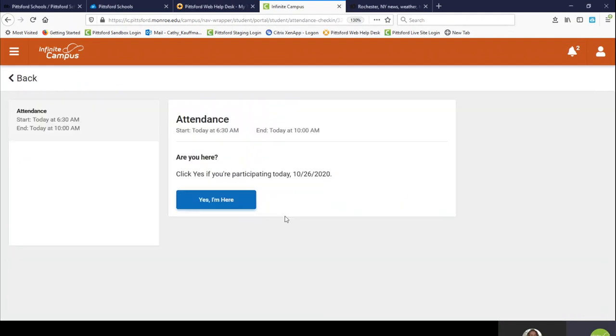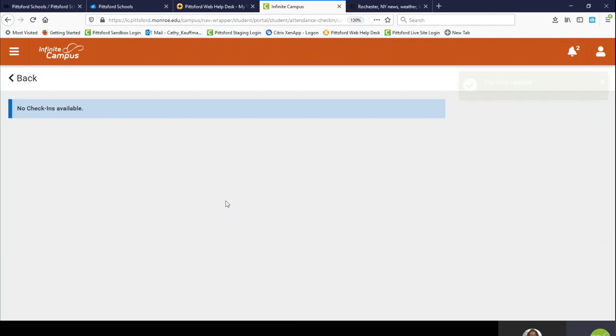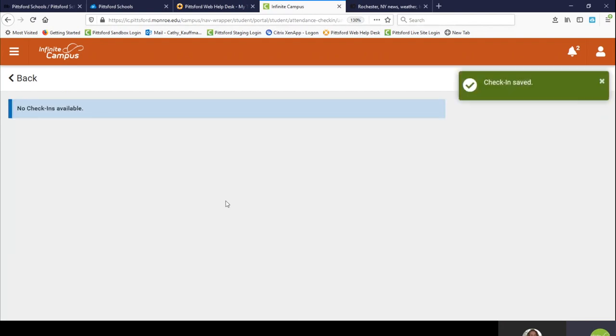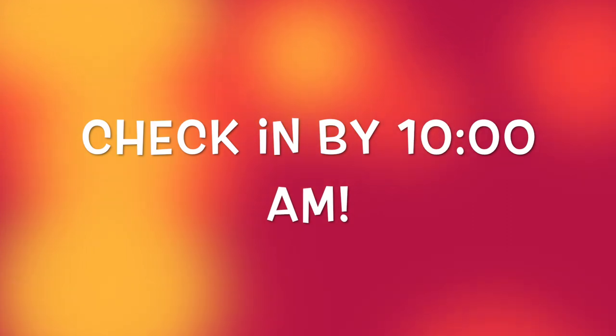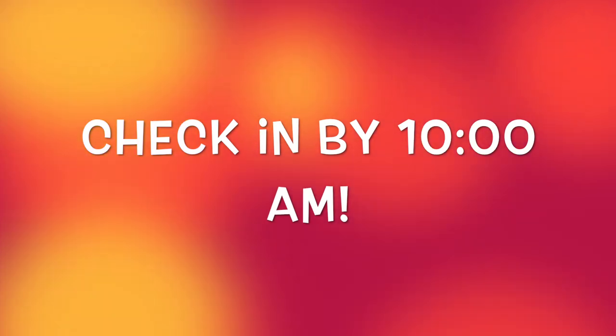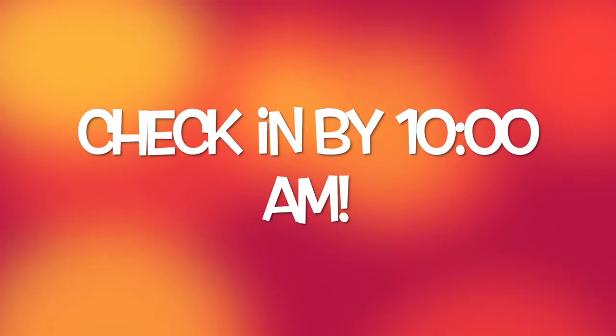To finish taking attendance, click the blue Yes I'm Here button. Please note student attendance must be completed by 10 a.m.